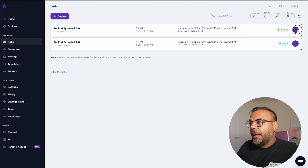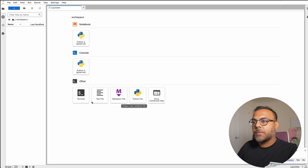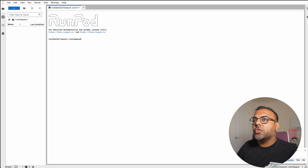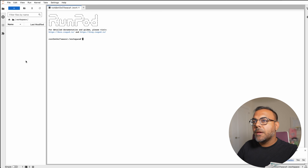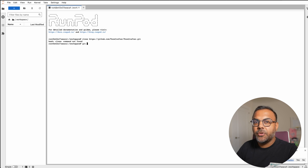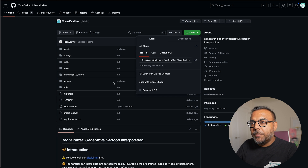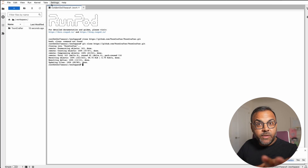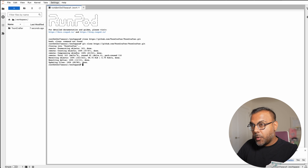Once we've got our pod up and running, let's head in and connect. It'll give us a JupyterLab by default. Once we're in here, we're presented with an empty workspace. Go ahead and open up your terminal. The first thing we're going to do is grab the ToonCrafter git. Come back over to your lab and we're going to clone the URL. That will set up ToonCrafter for you. We're going to do a couple of things a little differently from what they recommend, so please stay tuned.